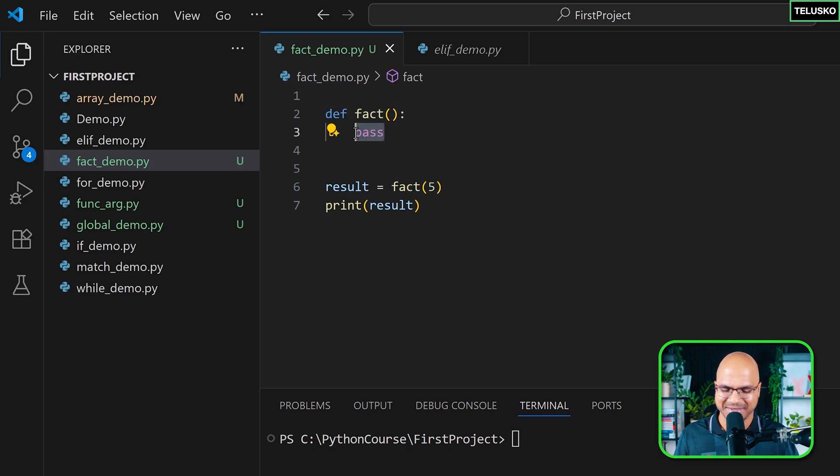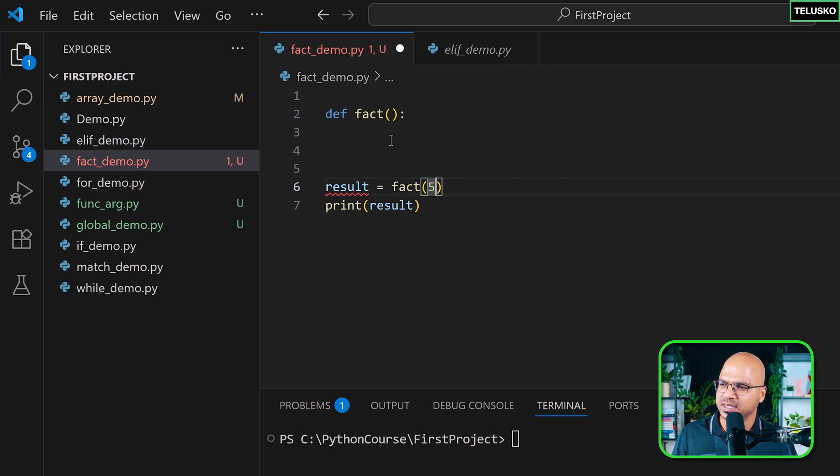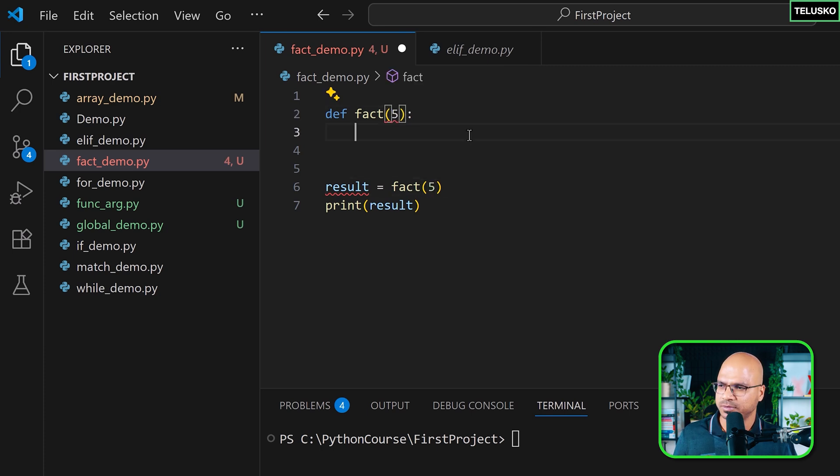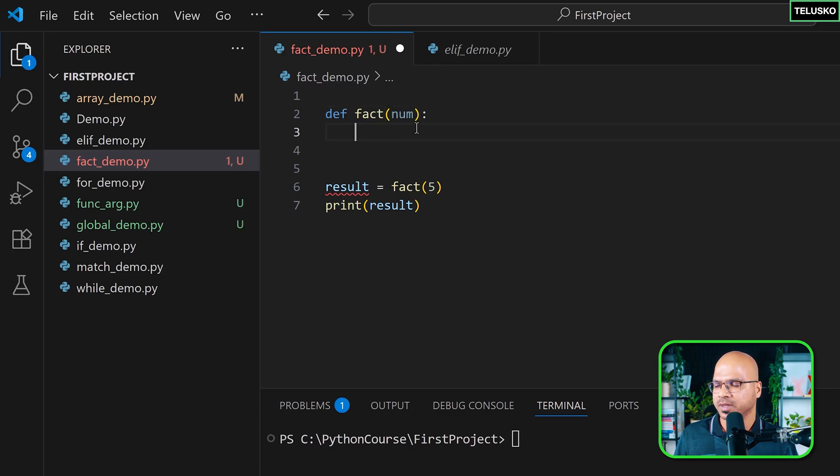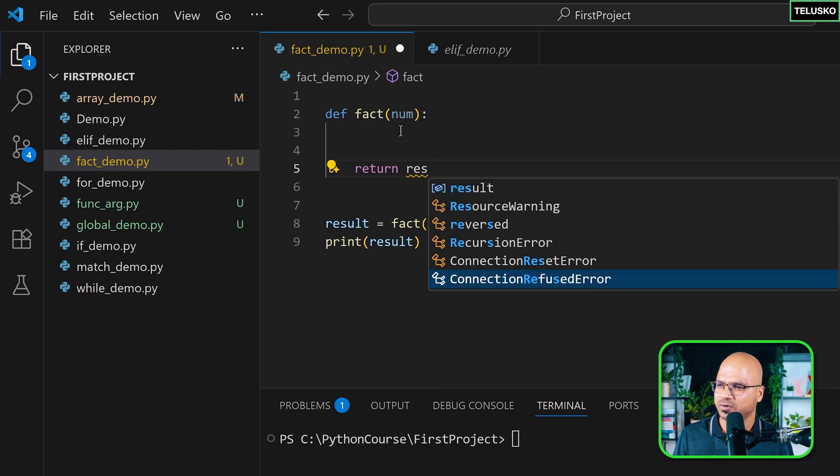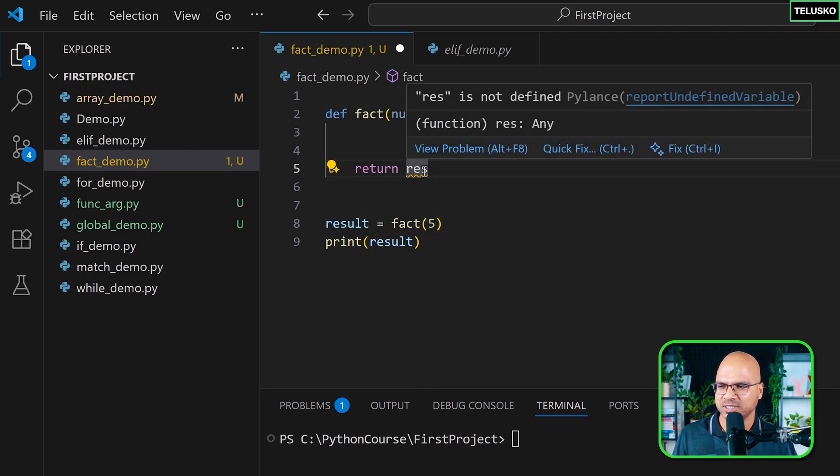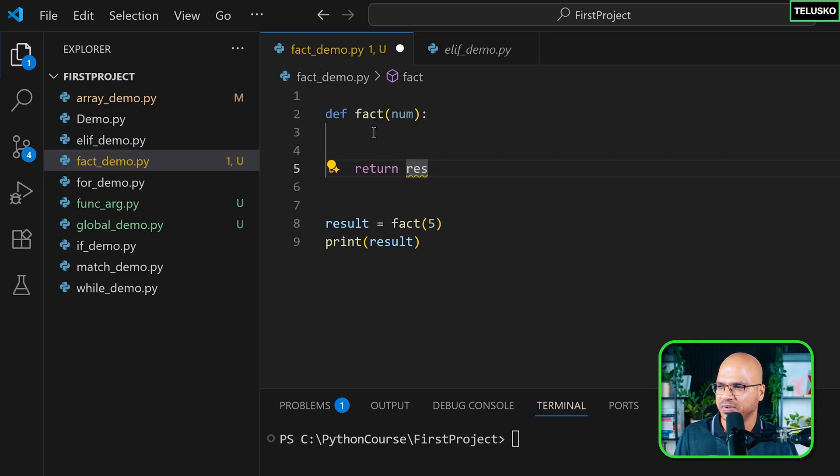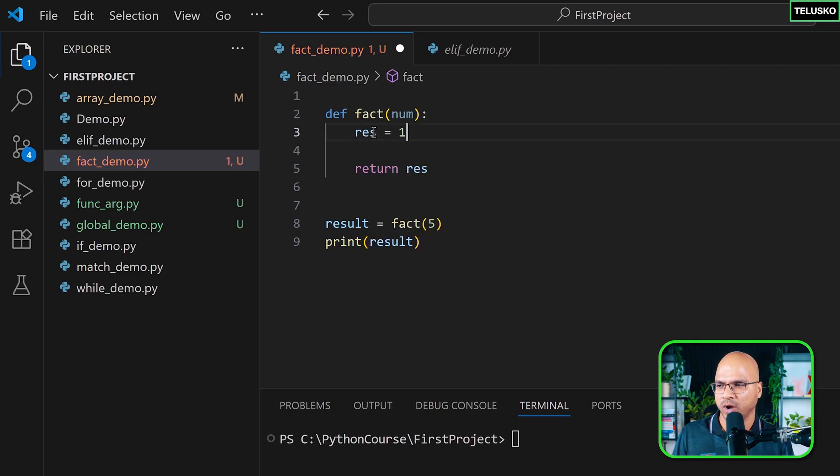Here I know what to type. Whatever number you're passing, you just have to accept that number. I'm accepting it in a variable called num. Once you got that number, let's return a variable called res for the result—I'm already using result here, so I don't want to confuse with the same name. Let's say res, and initially the value for res will be one.